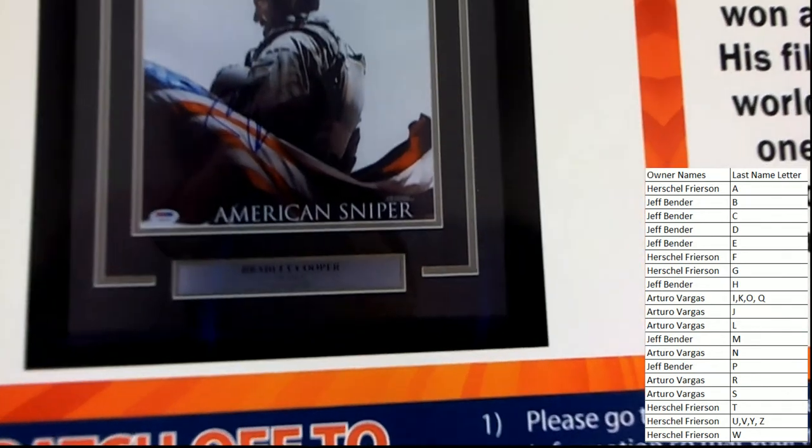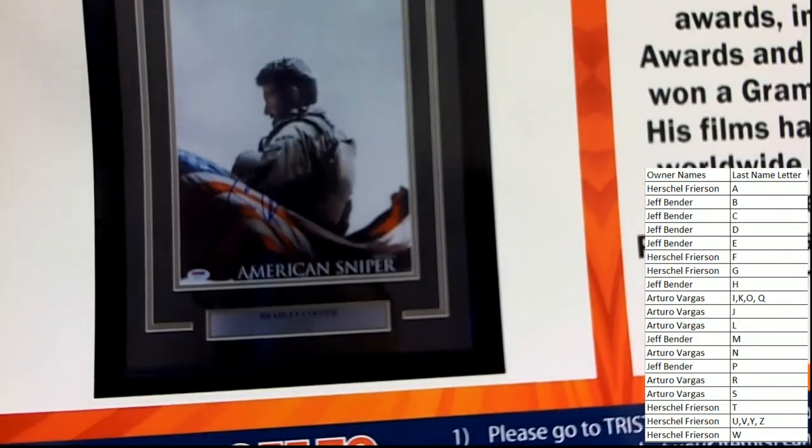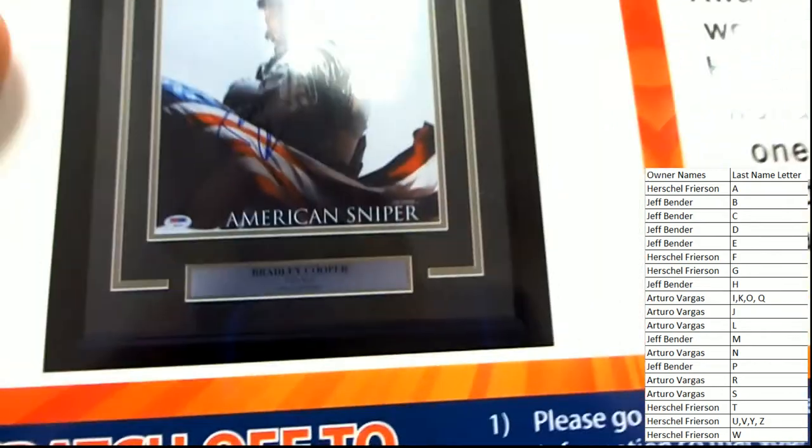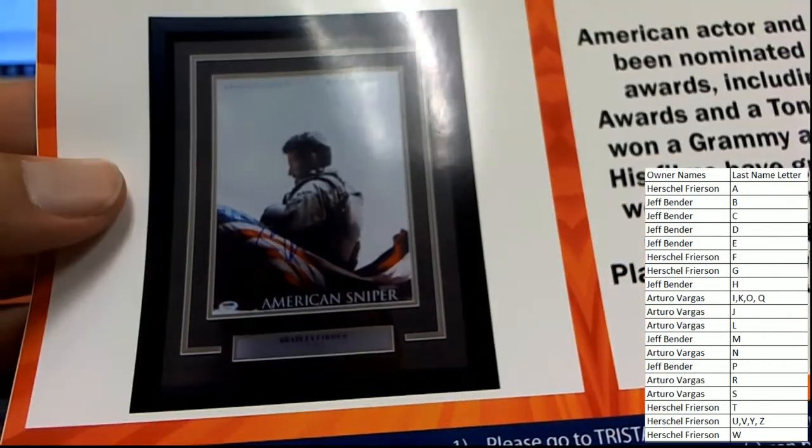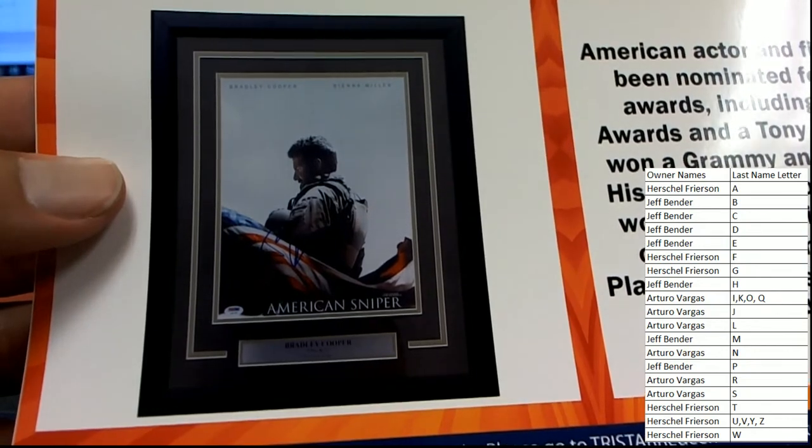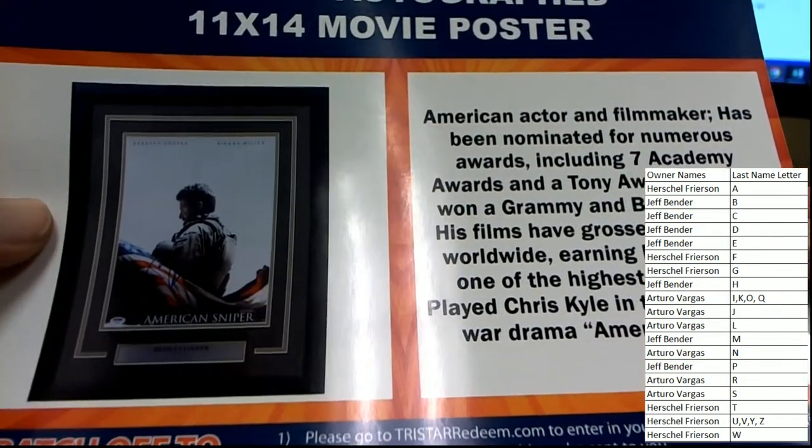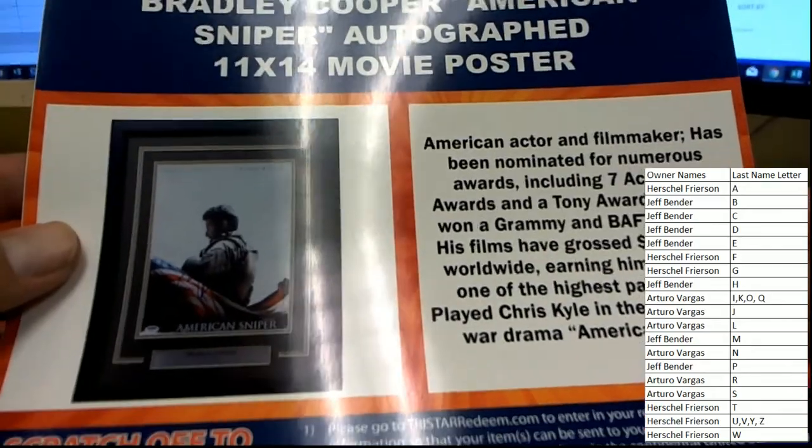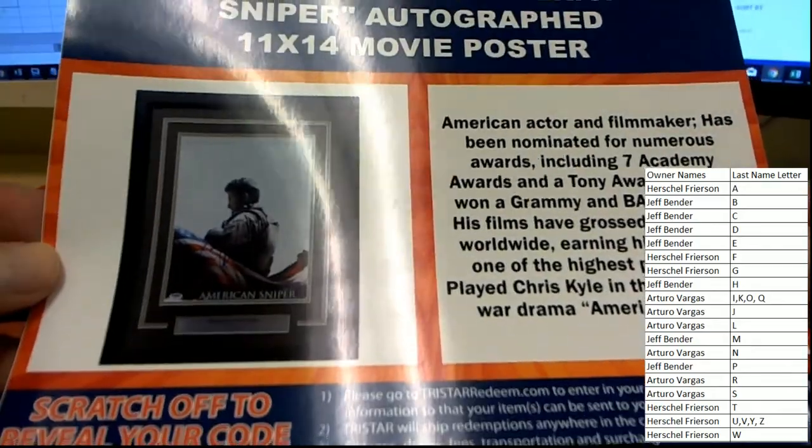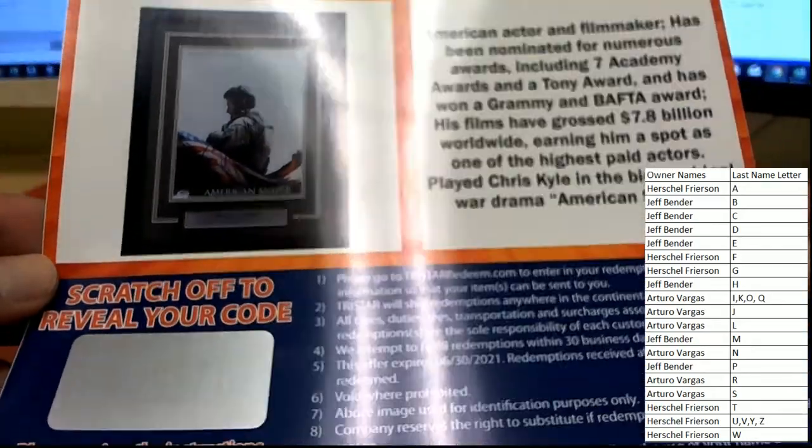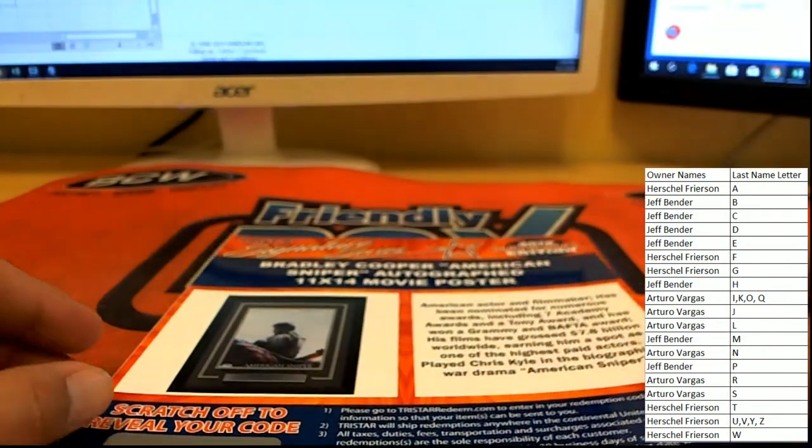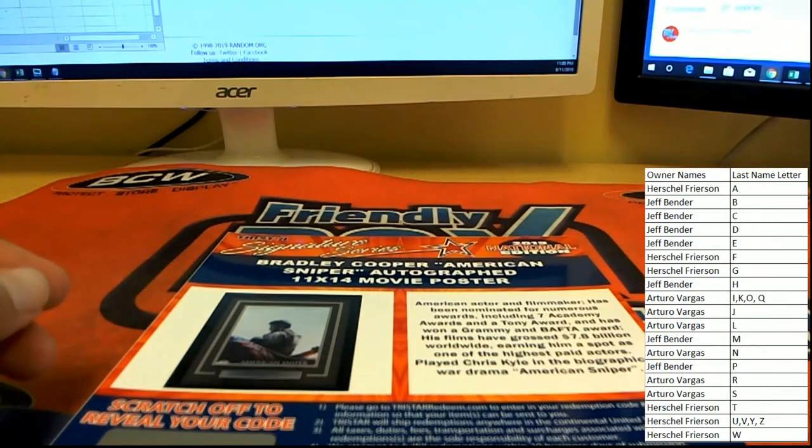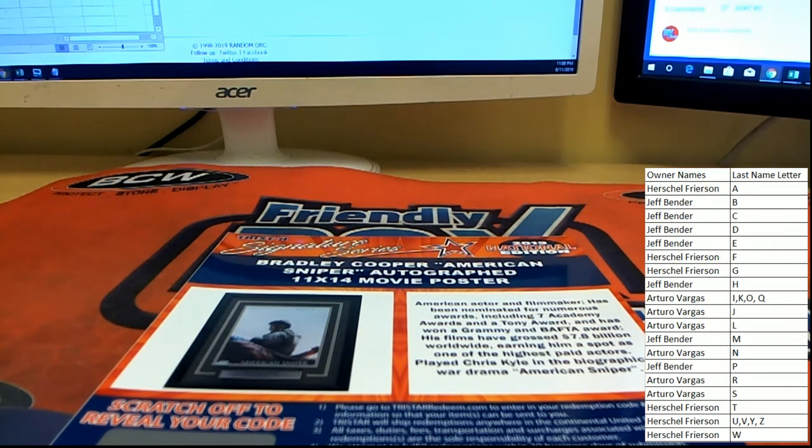Very nice, here you see it's got a PSA DNA authentication on it. He put it in a weird place to sign on the poster, but nice frame there. That's a great addition to any man cave and that is heading over to Jeff B. Jeff B with the American Sniper autographed movie poster from Bradley Cooper. Very nice, congrats Jeff.